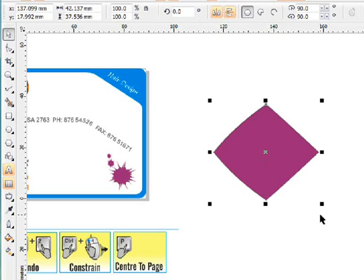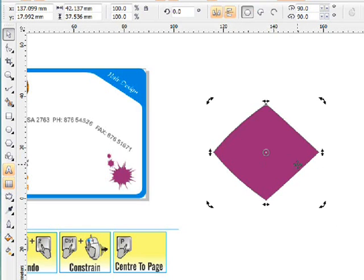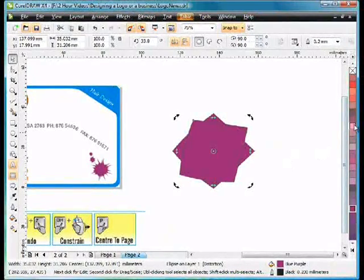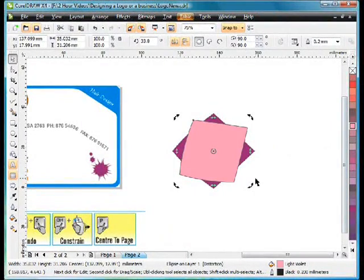Space bar to get my pick tool. Plus on the keyboard so that we can create a duplicate. Click and drag and rotate the duplicate. And I'll change the color so you can see what I'm about to do.